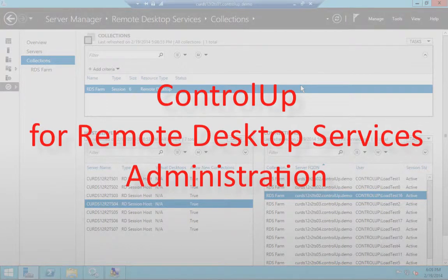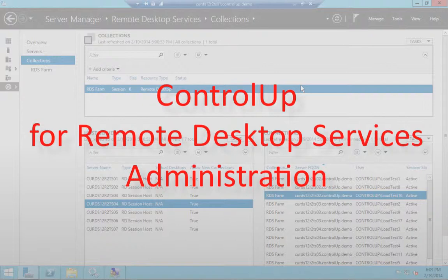In this video, we'll demonstrate the benefits of ControlUp as a management and monitoring solution for Remote Desktop Services.